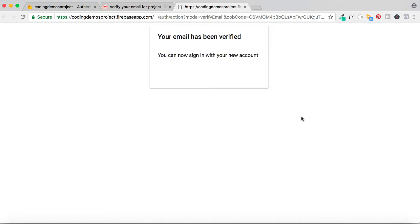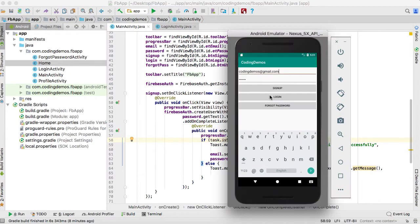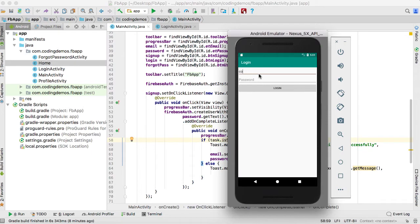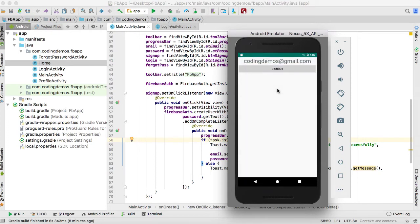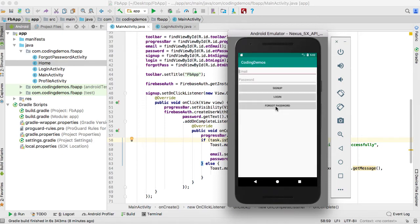If I go back to the app and click on login, I key in the email address and password, click on login, and it should direct me to the profile page — which shows the email address and a sign out button.